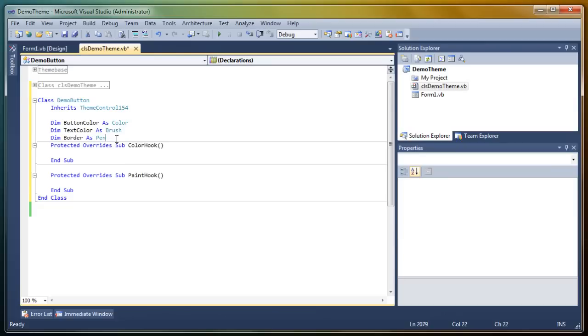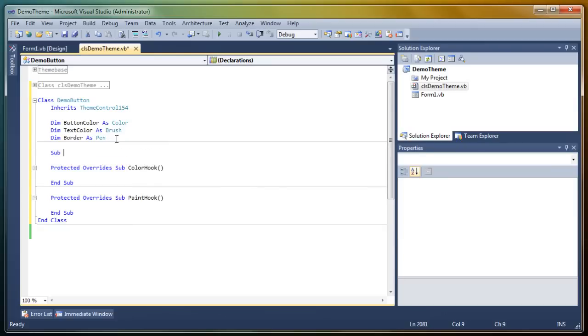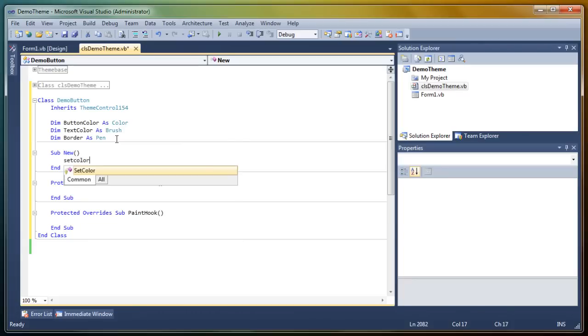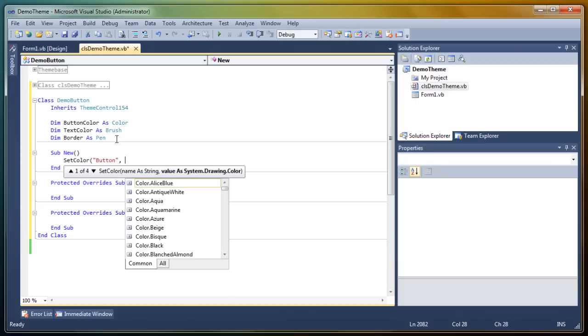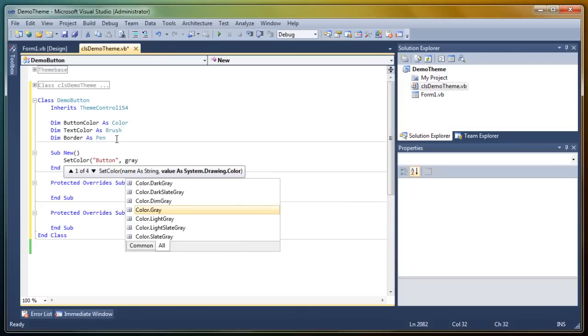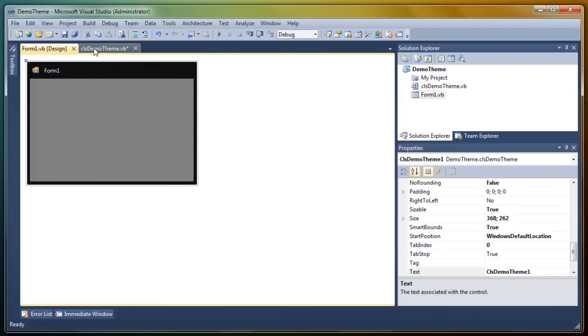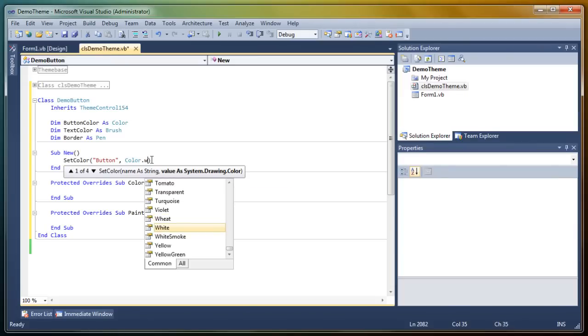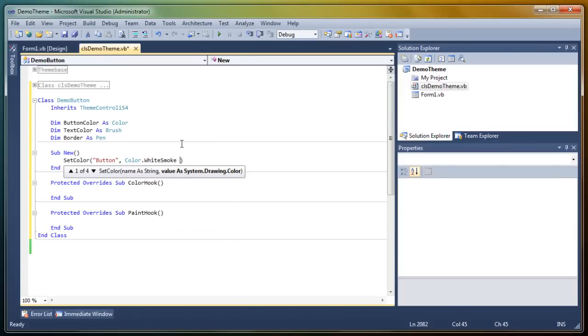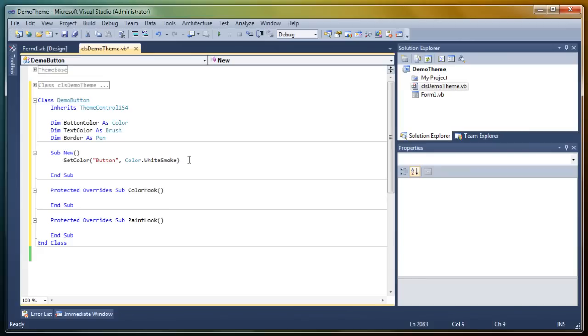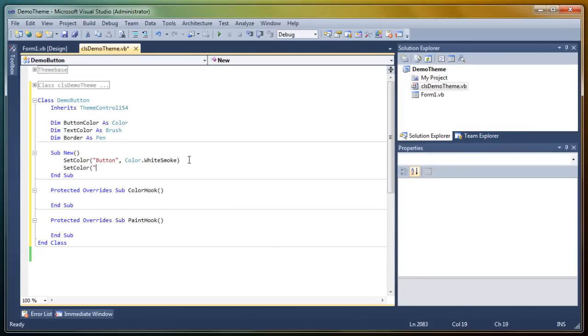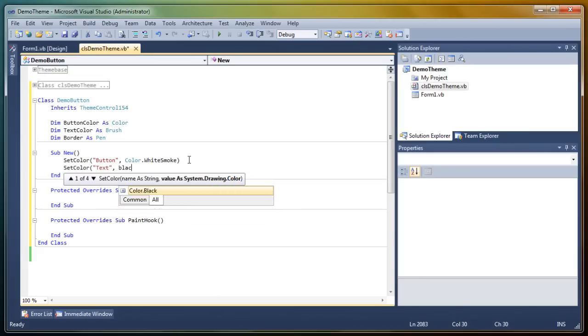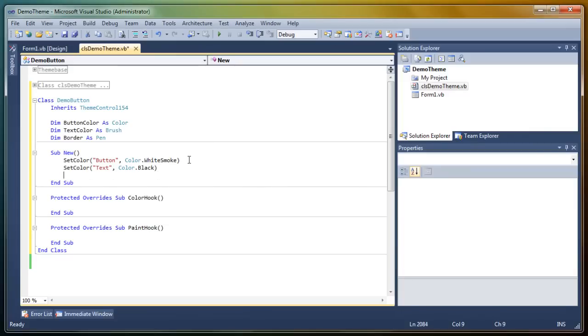And in sub new, we're going to set the button color. That will be the color for actual button. Let's go for a gray button. Oh wait, we already used gray, so white smoke maybe. Okay, and then for the text color. Black text would be nice. And a black border as well.